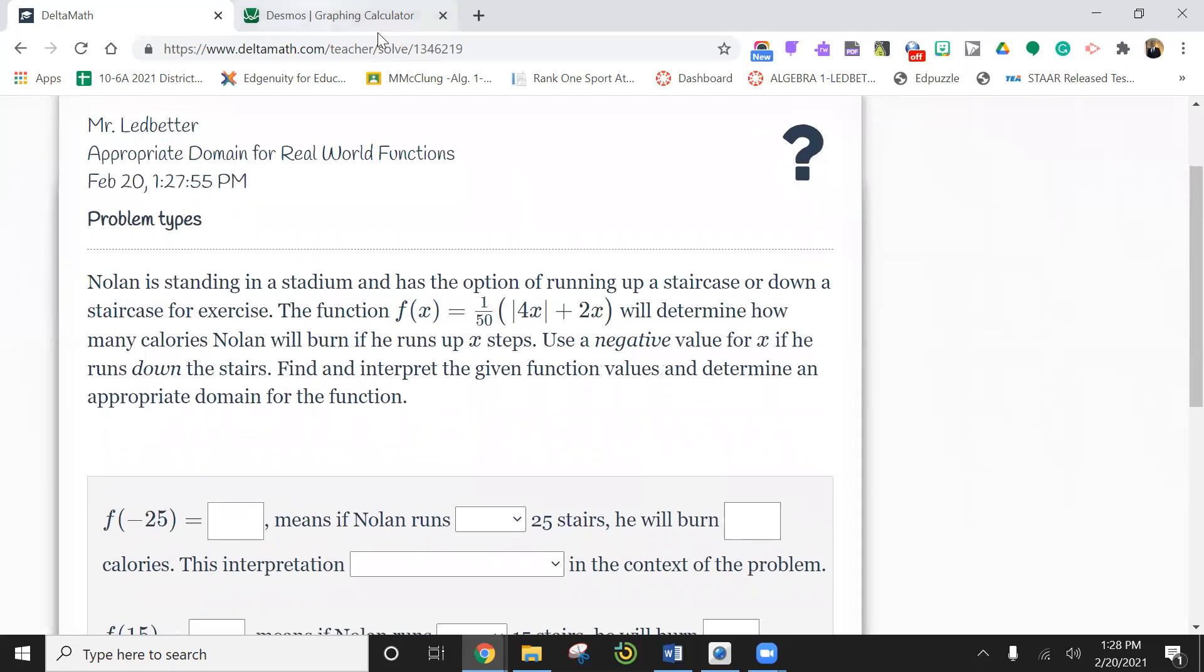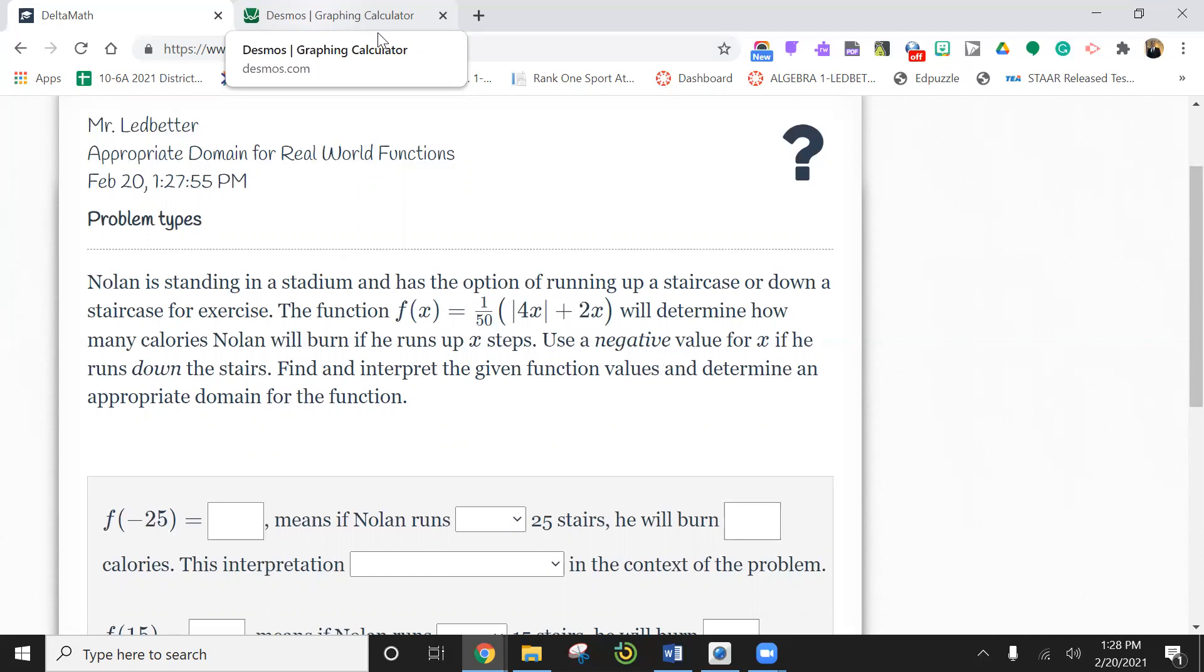So I'm going to put this in Desmos and I'm going to write this down because there's no way I'm going to remember this equation. Let's go to Desmos. Hopefully we can get this in here.